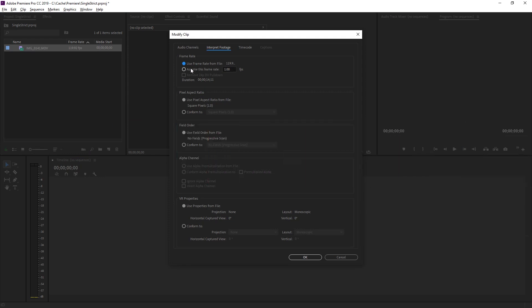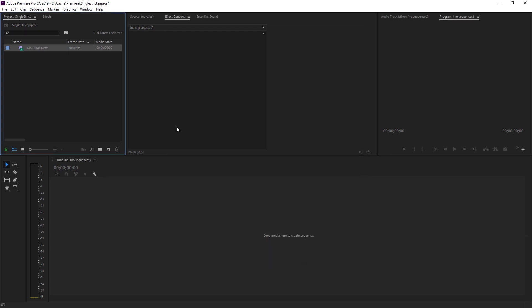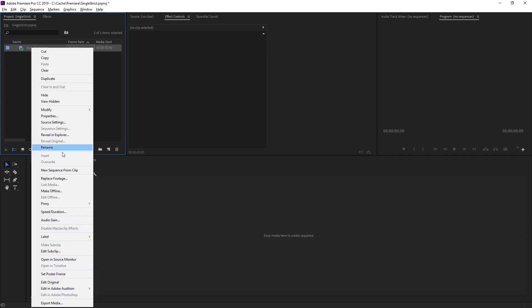And we're just going to set the frame rate manually. We're going to set it to 30, quite a very common frame rate for video. And now we can see the frame rate is 30 here. So let's right-click, new sequence from clip is what we're going to do.